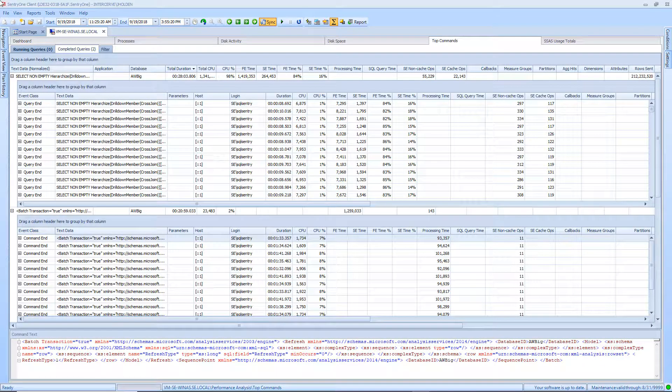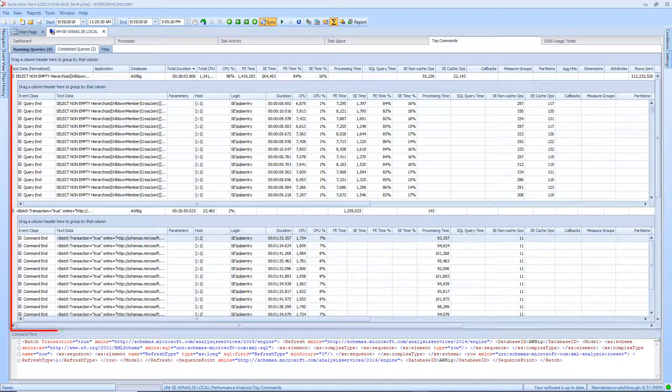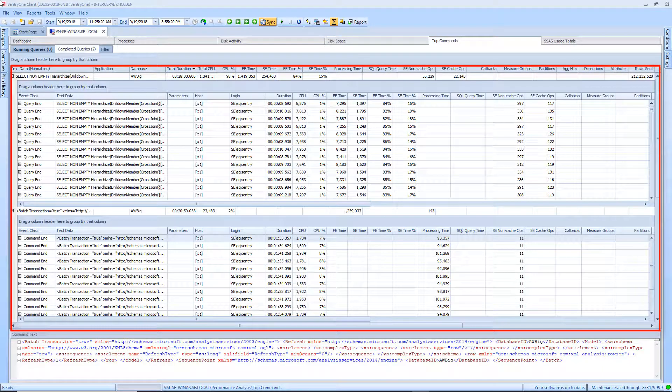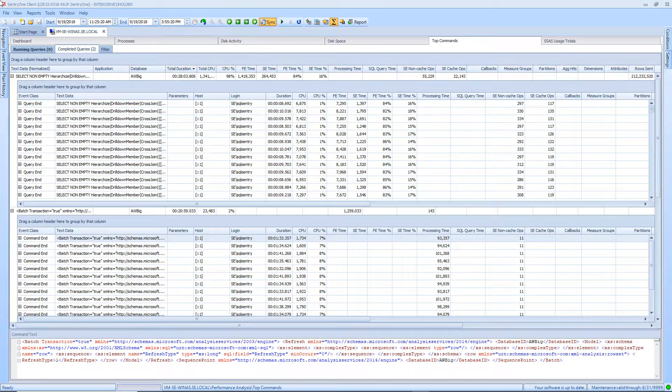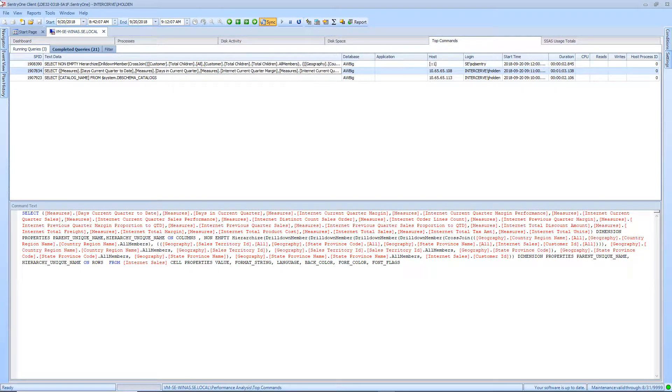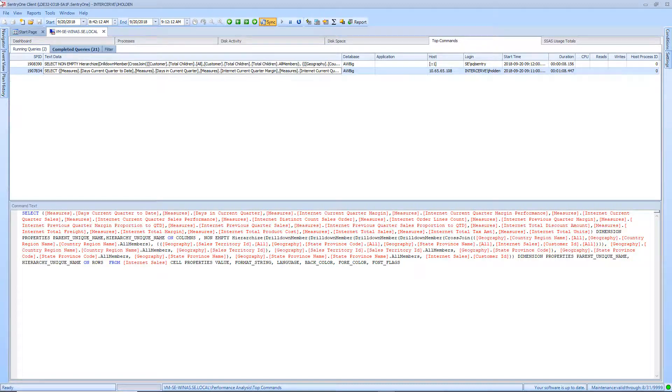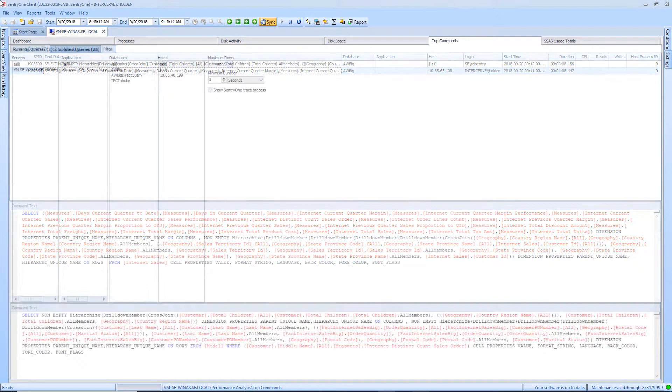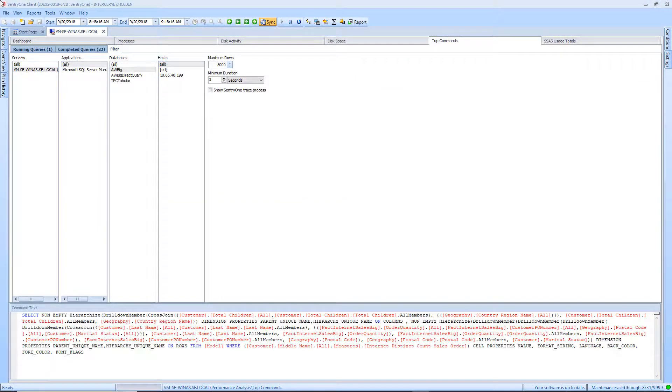The Top Commands tab is divided into two sections. The upper section is the grid view. This view contains three tabs. The first tab I will talk about is the Running Queries tab. This tab shows the queries that are currently running on the server regardless of the date and time range selected in the toolbar.